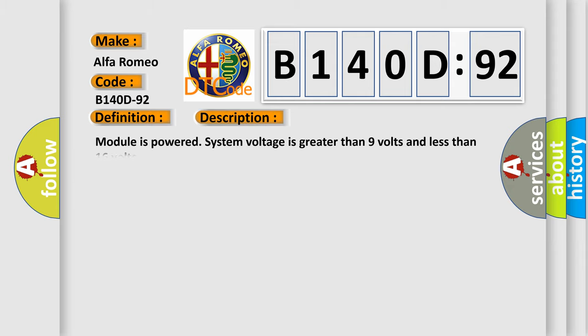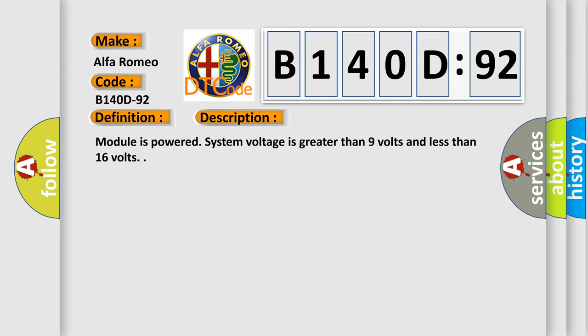And now this is a short description of this DTC code. Module is powered, system voltage is greater than 9 volts and less than 16 volts.